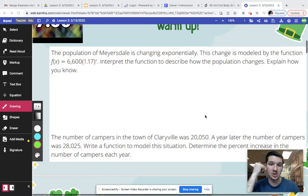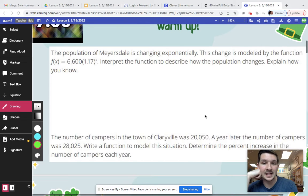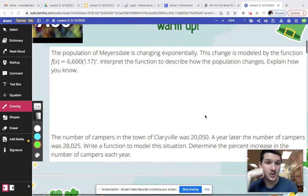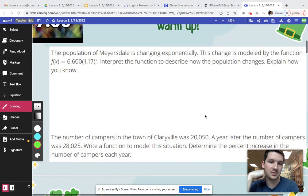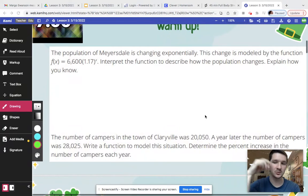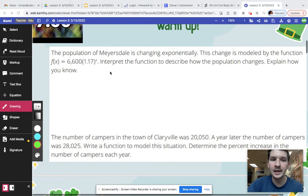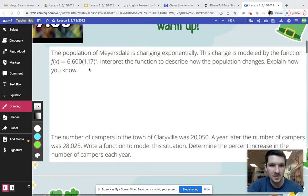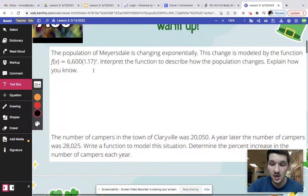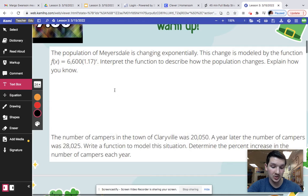So your first question here is looking at the population and we're specifically looking at this equation of f(x) equals 6,600 times 1.17 to the x. Automatically I know that we are increasing because of that 1.17, because that's our constant ratio and it is in fact increasing.